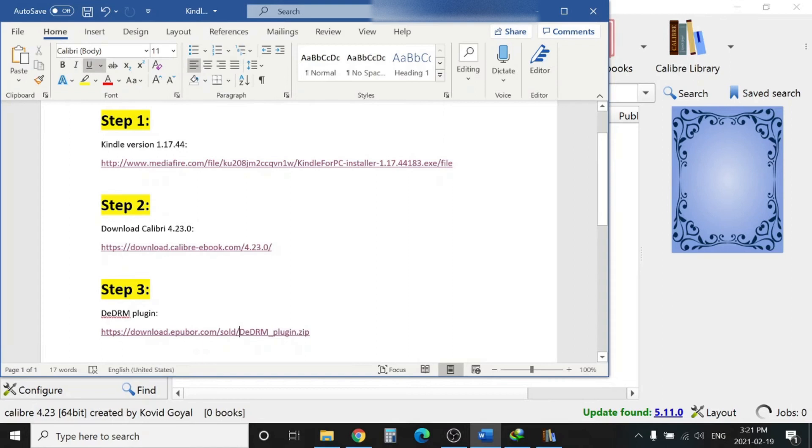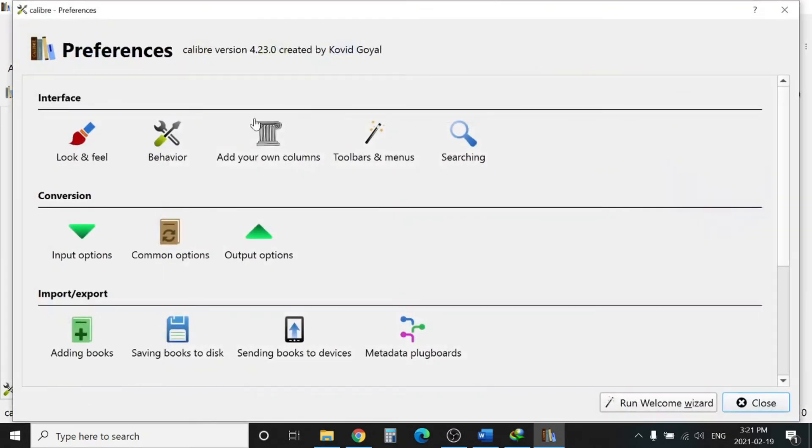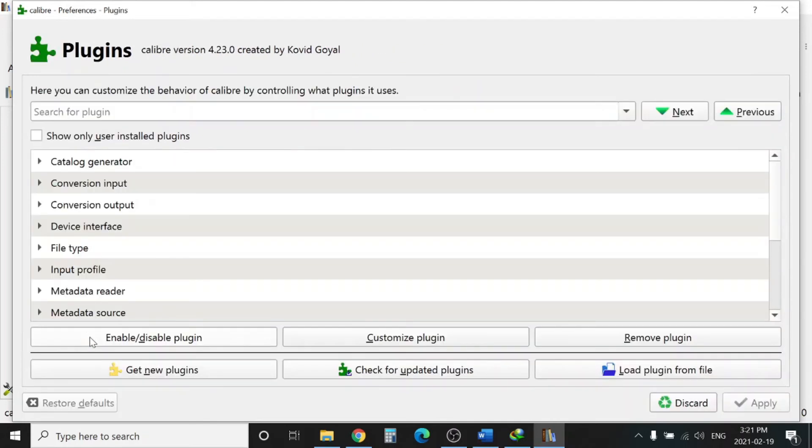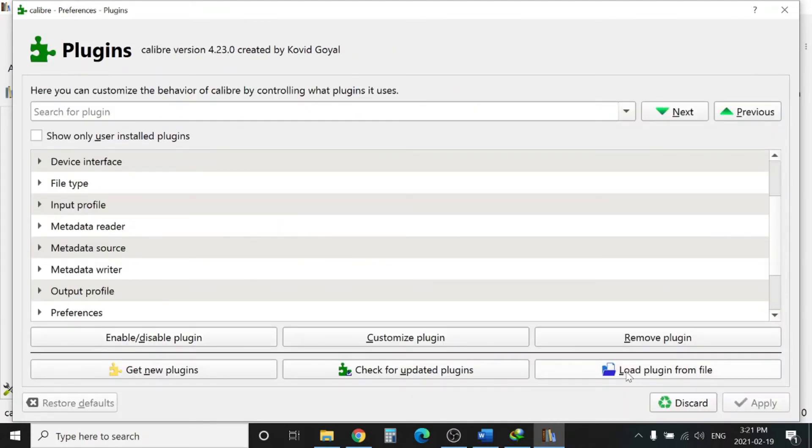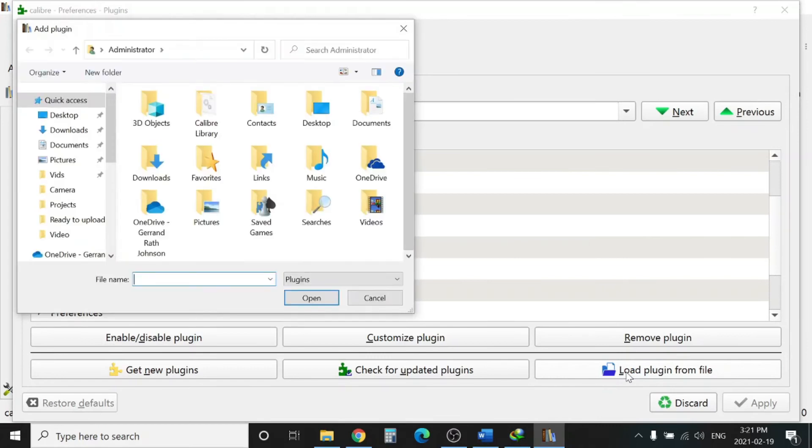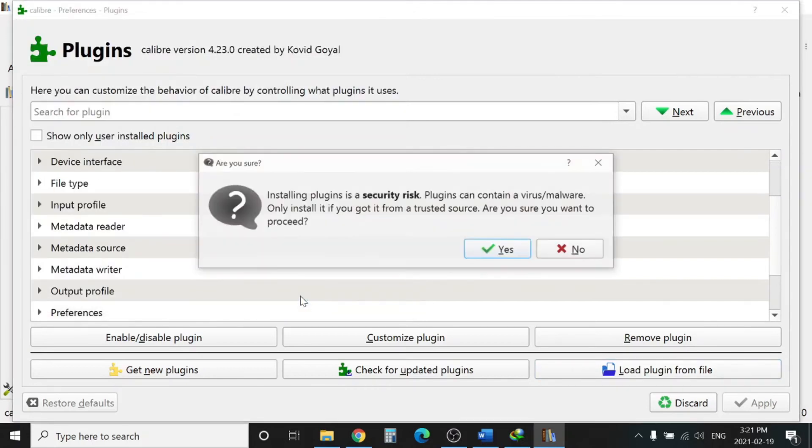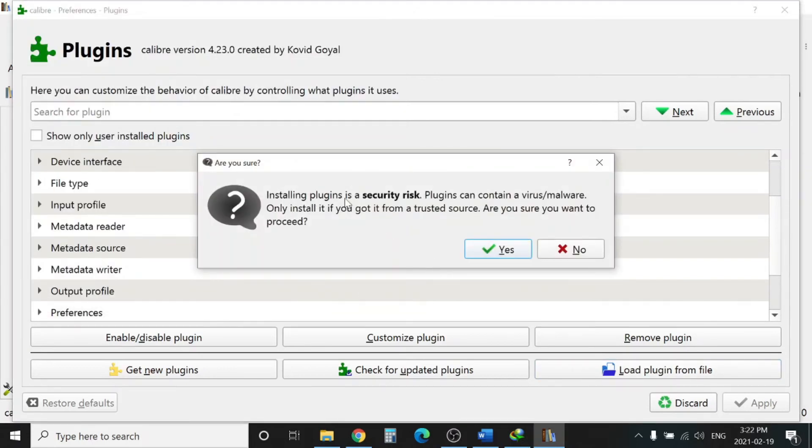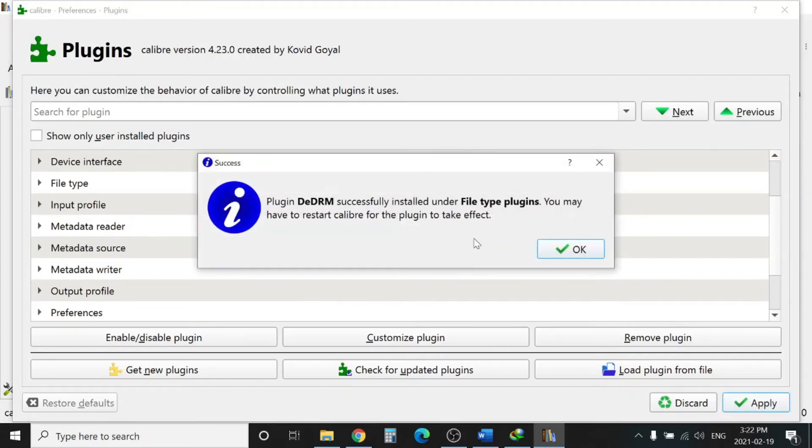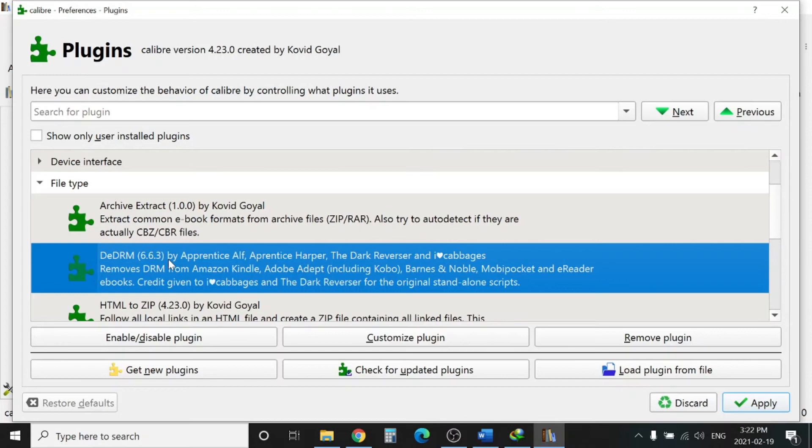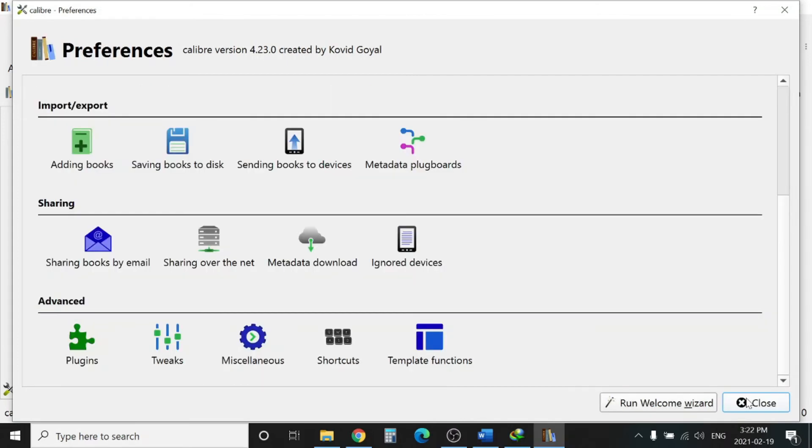Go to Plugins. Now we need to load the plugin, so press Load and give the location here. Installation plugin - security risk - Yes. You can see here is installed DeDRM 6.6.3. This is the version available right now, but if there is a newer version when you're watching this video, you can download that one. This will work on this version too. Hit Apply.